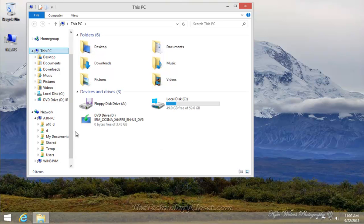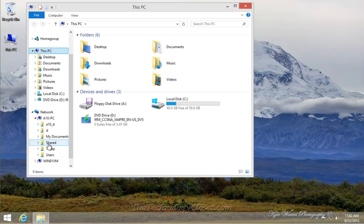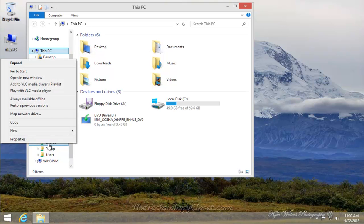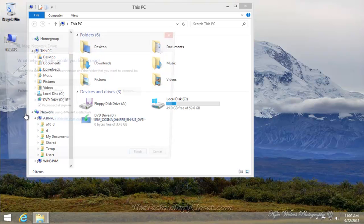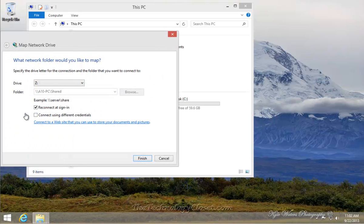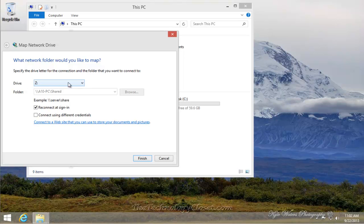First, since we verified we can see the shared directory, right mouse click on the share and select map network drive. Give it a drive letter. Now the default is the last drive letter that Windows recognizes, in this case, Z. It automatically puts the shared pathway so that we don't have to do anything else.